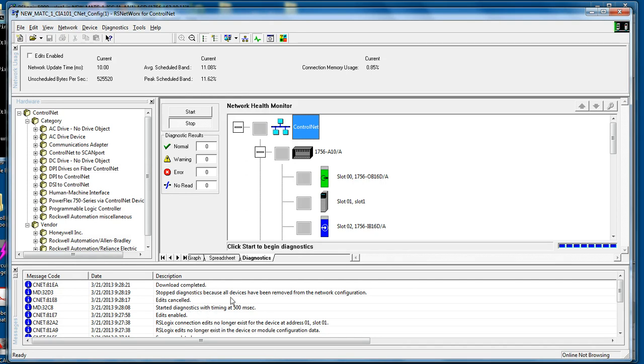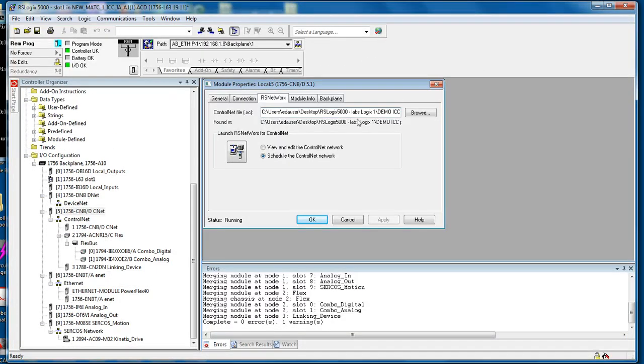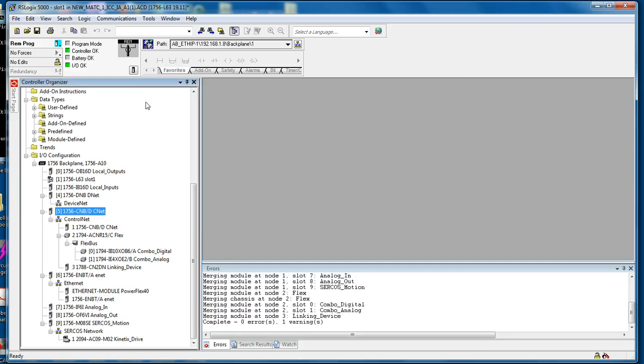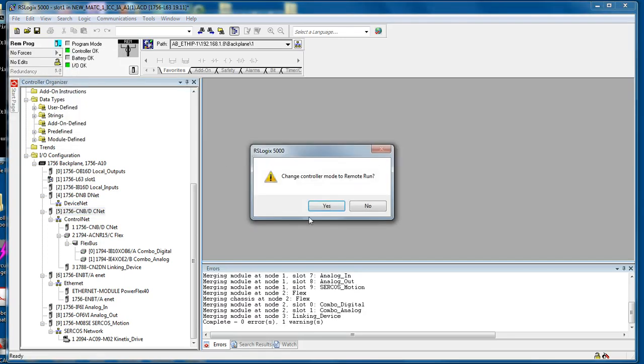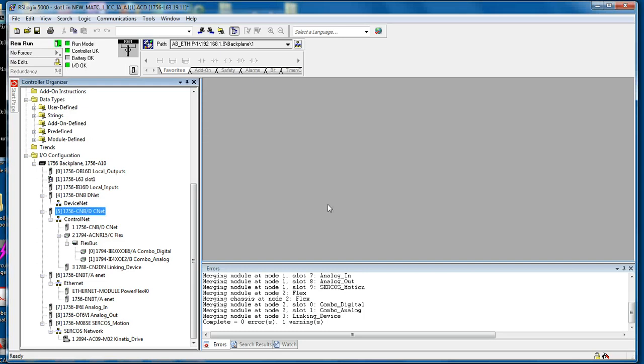And to verify, we can simply close RS Networks, click OK in RSLogix 5000, go back into run mode. You can see that all of these yellow exclamation marks are now gone, I/O is okay, and we're good to go. Thank you for your time.